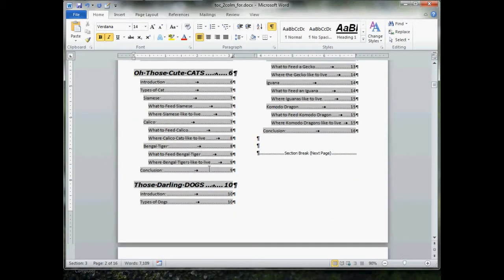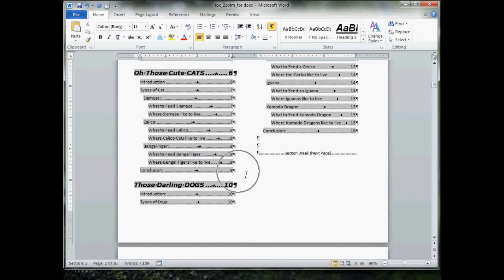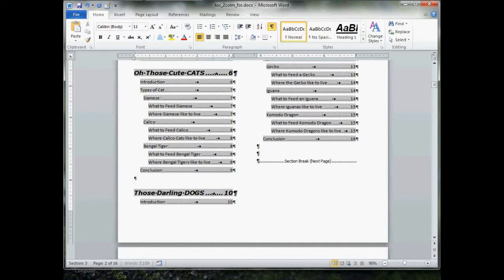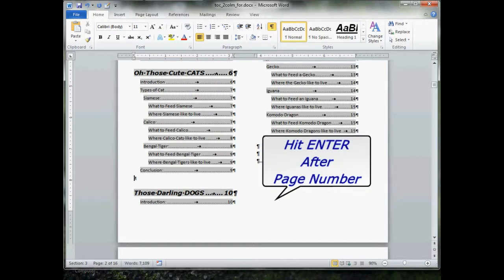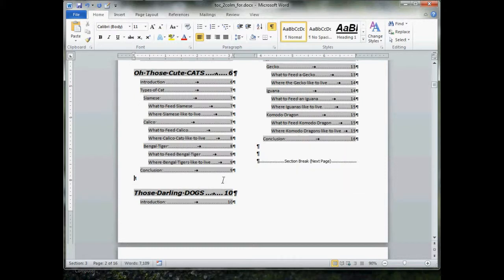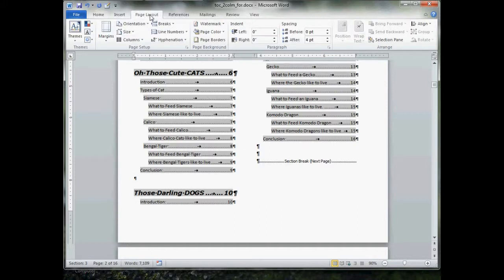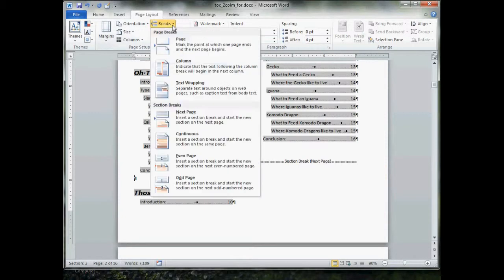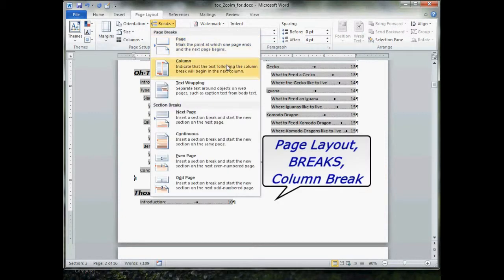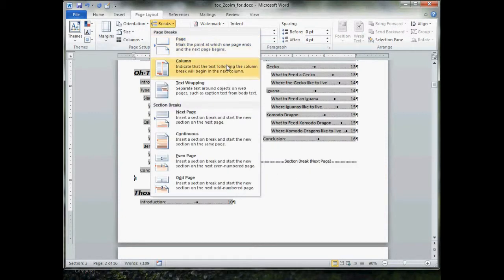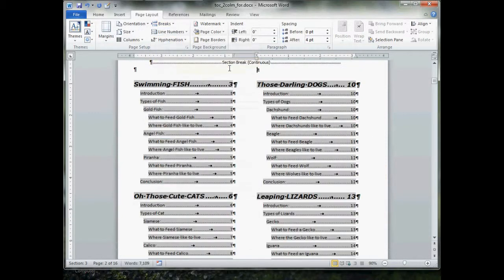What you do is go down here to the very last section or the very bottom of where you want your column to end, right in between here, right in between the number, page number, and the paragraph marker, and hit enter. You do this specifically for spacing purposes. Now, once you're there, go up to page layout, give that a click, go to breaks, and then put in column break. Give that a click. Pow.